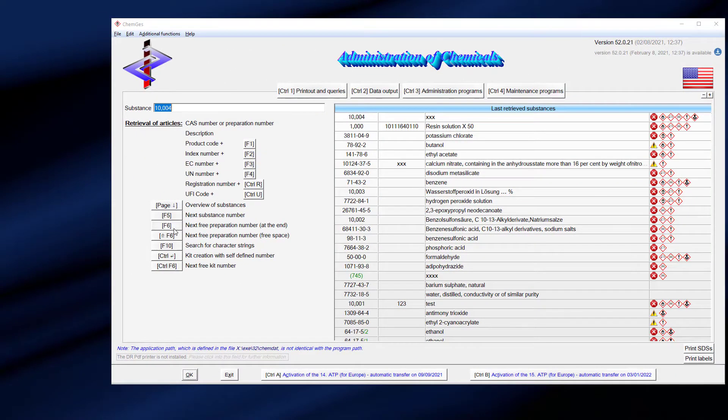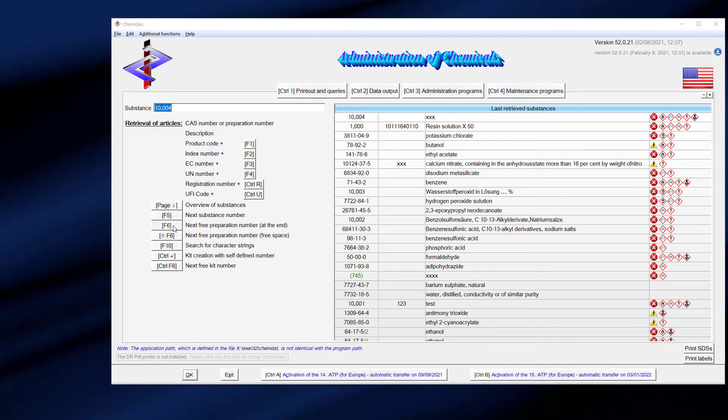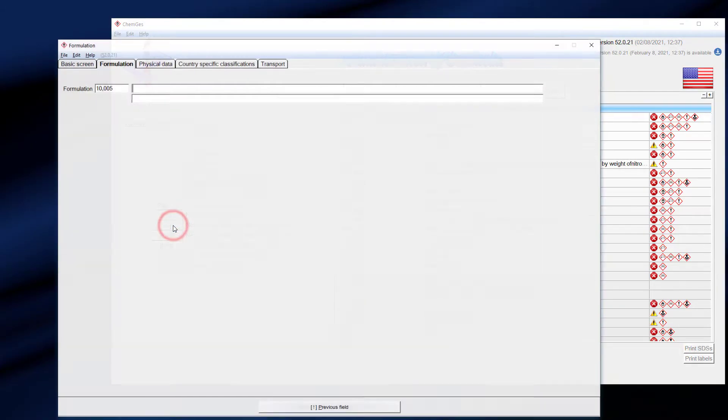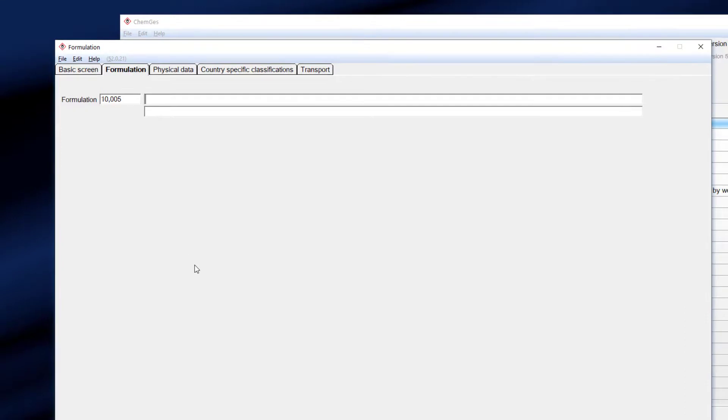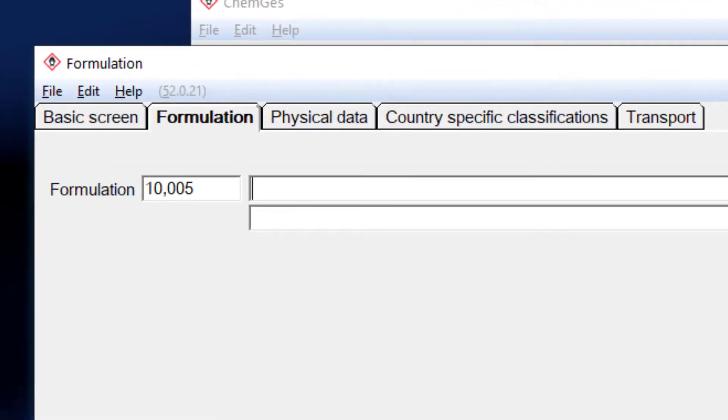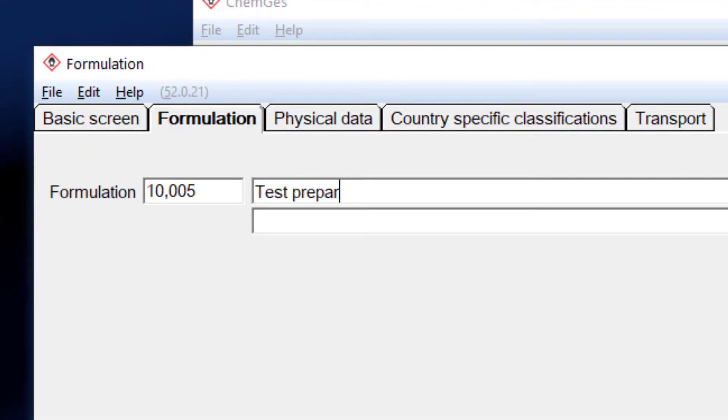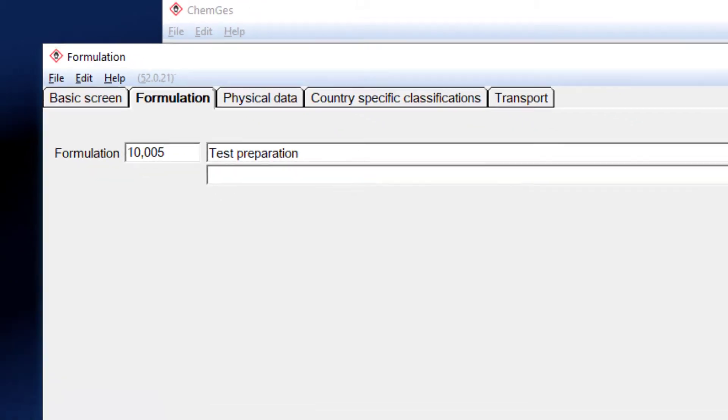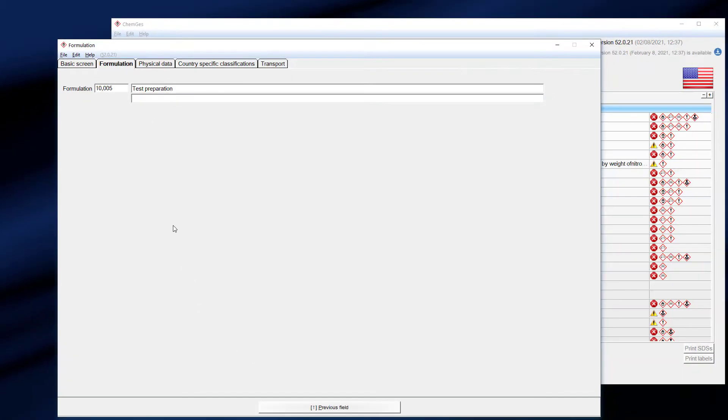For now, we only want to create a new preparation. To do that, click on the button labeled F6 or press this button on the keyboard. First, the program needs to know the name of your newly created preparation. Enter it and finalize your entry with the enter key.